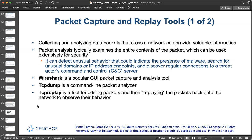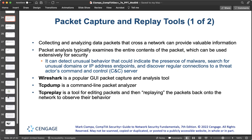Wireshark is the most popular graphical user interface packet capture and analysis tool. TCPdump is a command-line packet analyzer that displays TCP/IP packets being transmitted or received over a network; it runs on Unix and Linux operating systems with various forks available for Windows. However, TCPdump output can be voluminous and difficult to parse. TCP Replay is a tool for editing packets and then replaying them back onto the network to observe their behavior, usually used in conjunction with TCPdump.